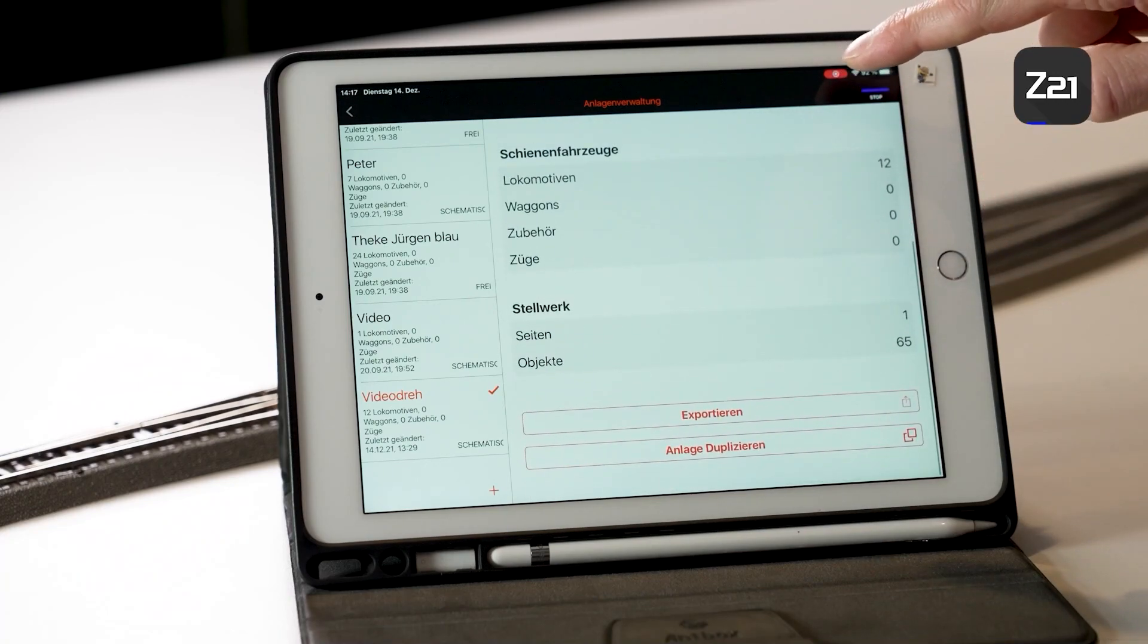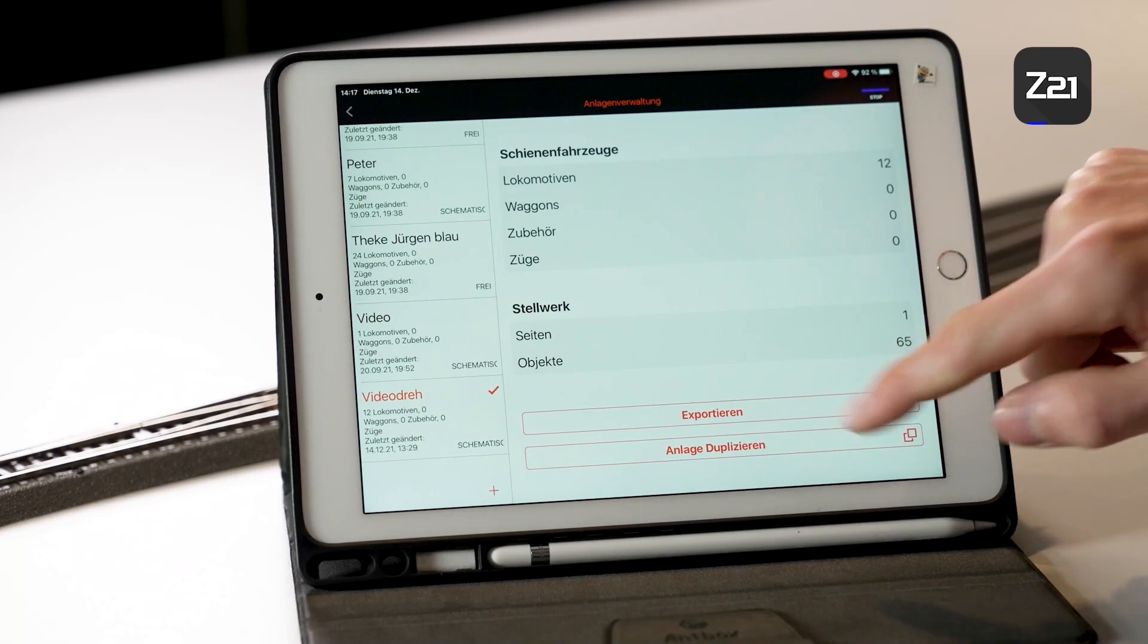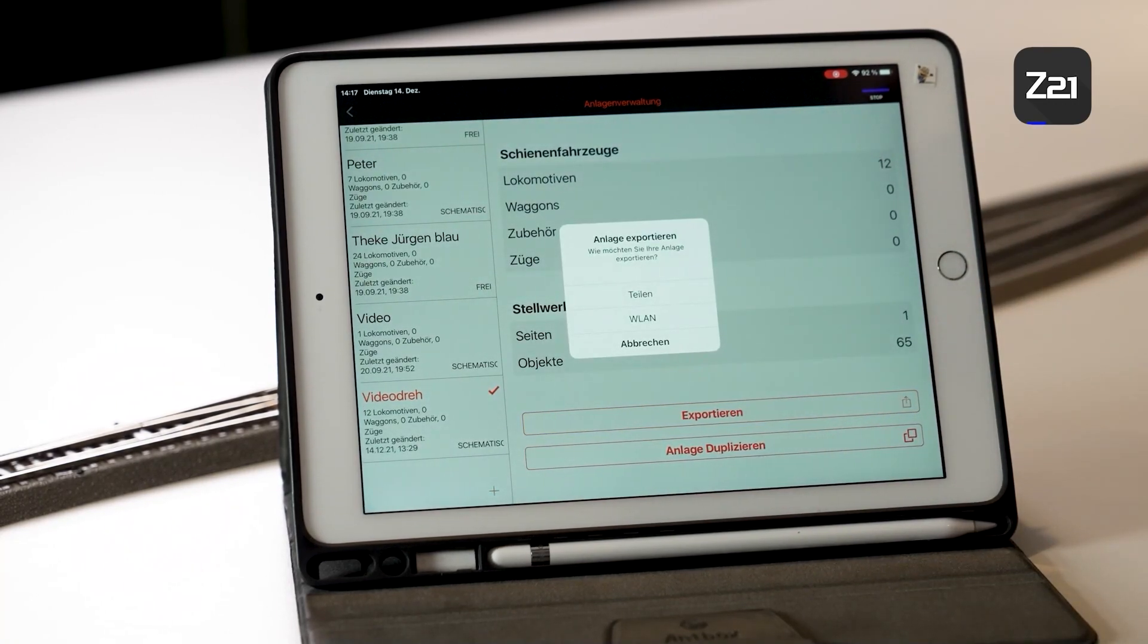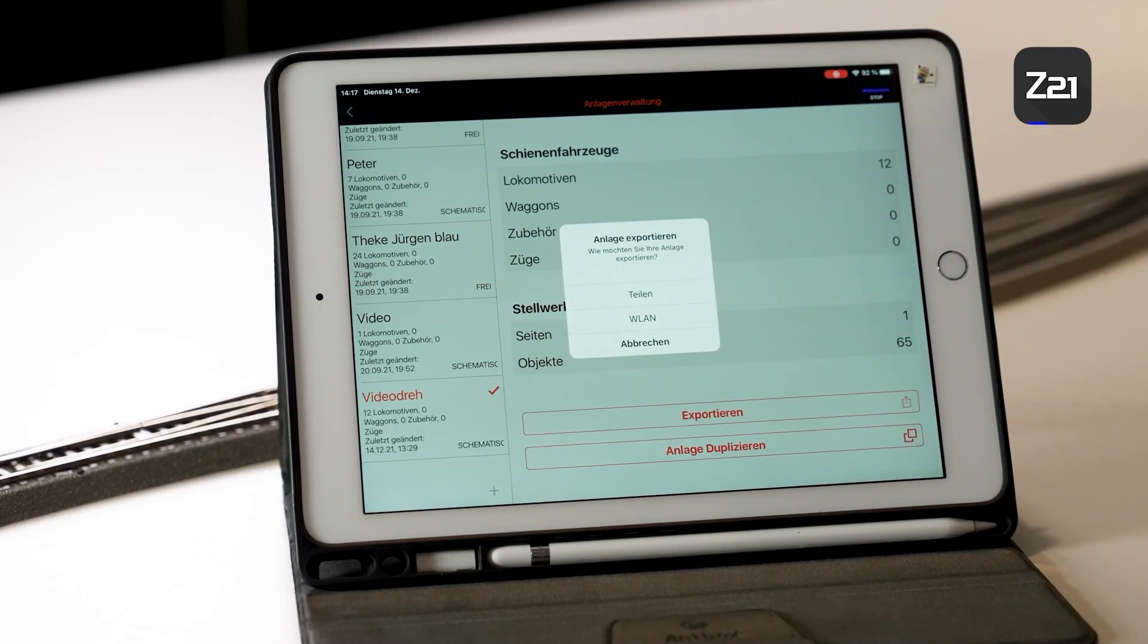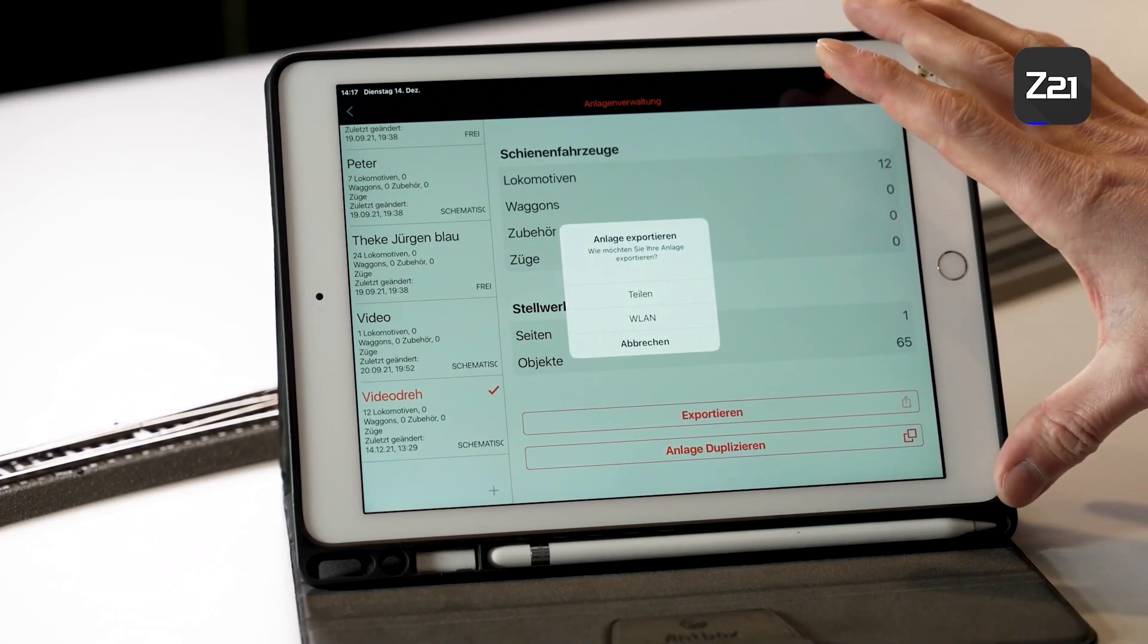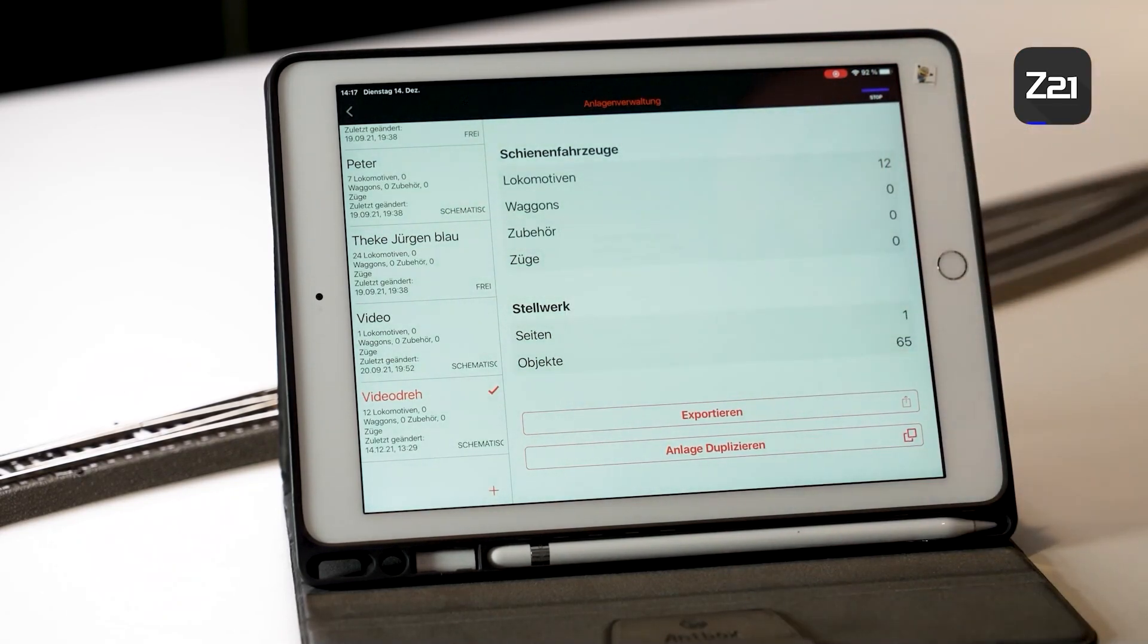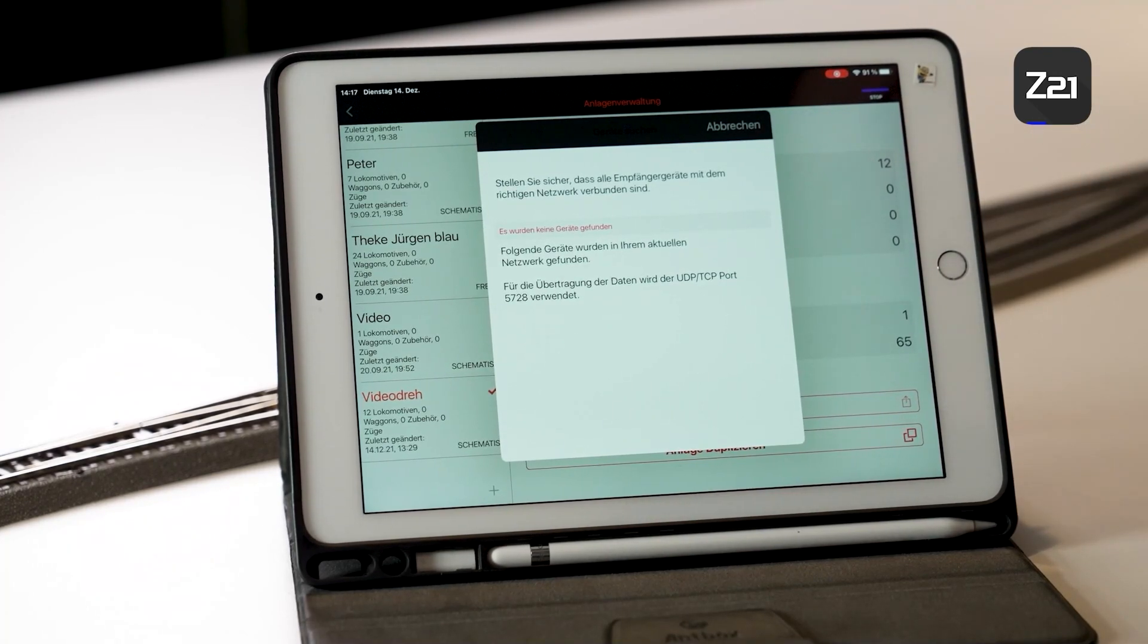Now we're where I was talking about earlier, because when you click on Export, you will see the item WLAN. If both devices are connected with the same WLAN network, i.e., the device from which you want to transmit and the device with which you want to receive, you can transmit that directly via WLAN the system and send it to another device.